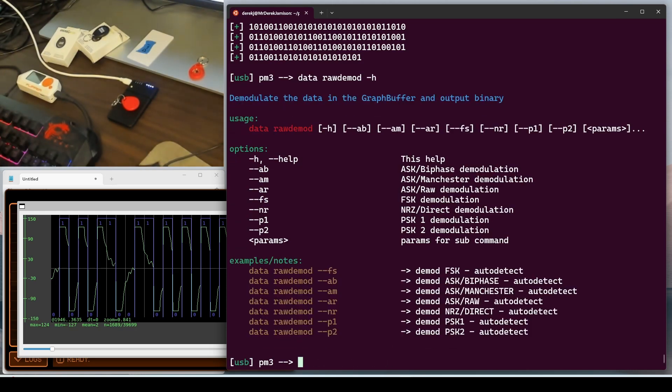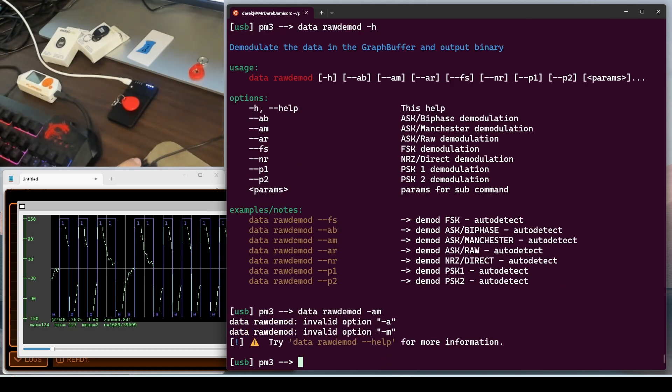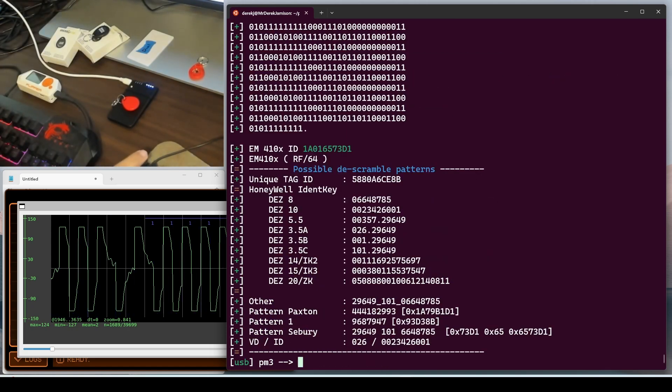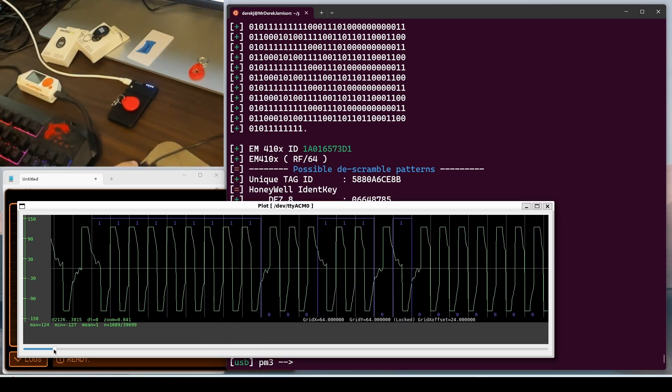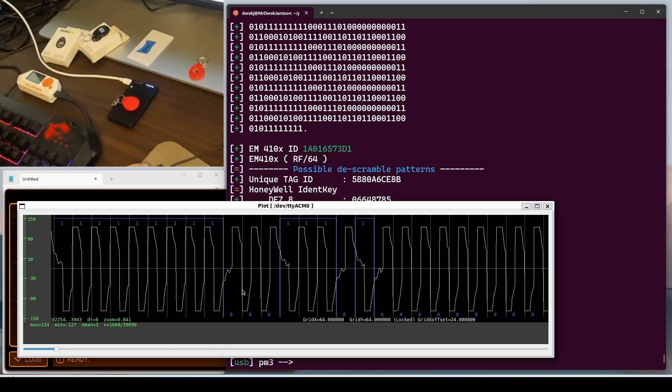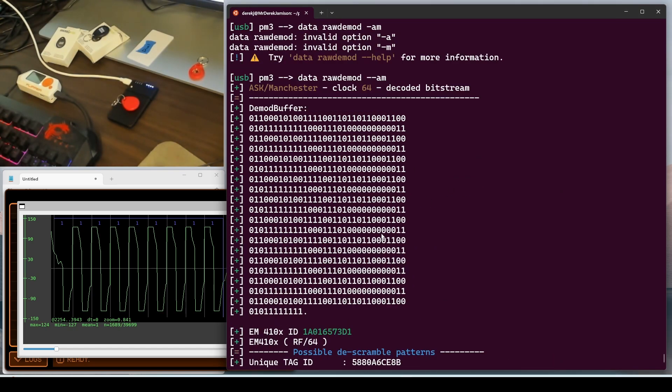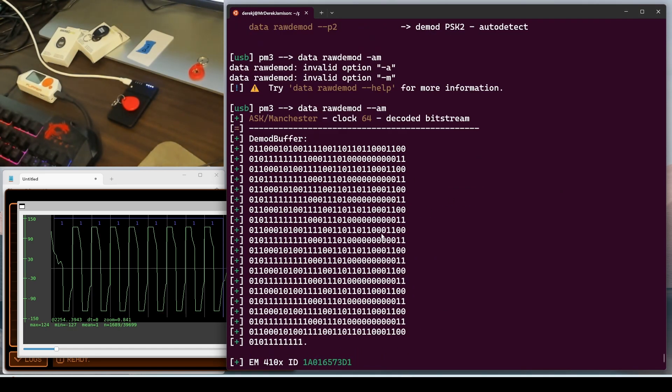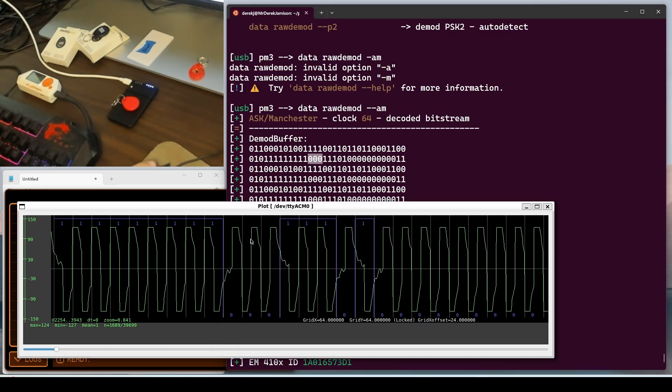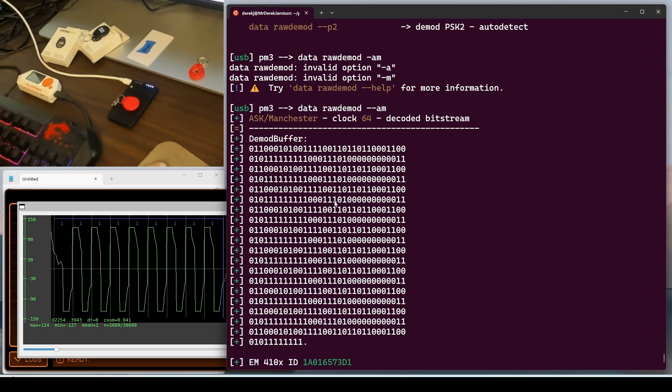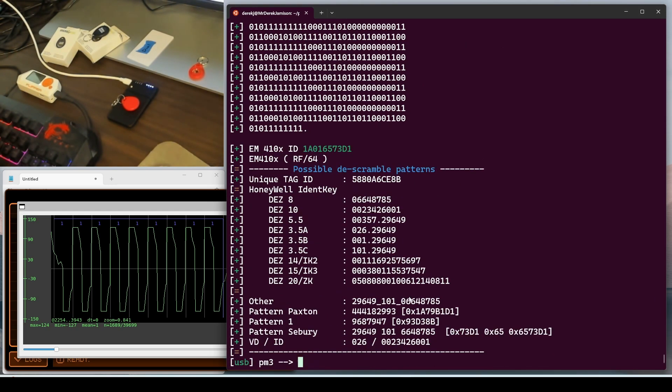So let's run the help command again. And Manchester is the AM switch. So we'll do AM for Manchester. Dash dash AM. So it decoded our data, but it also found the tag that was in there. So we have our zeros and ones and that all looks correct. And if we look along, here's all of those ones that we started with. And then our zeros and then our ones. So this is how I investigate low frequency tags using the Proxmark. And we can see again, there's the EM4100 and our facility and card number.